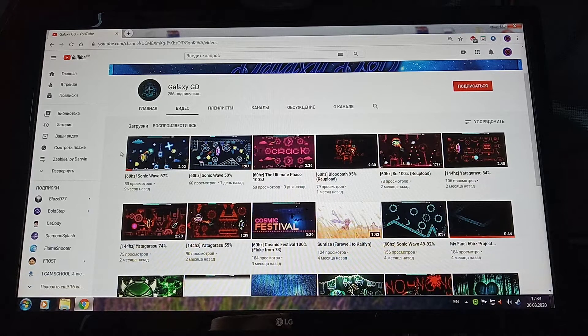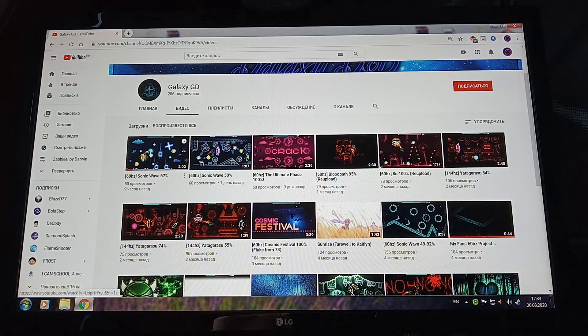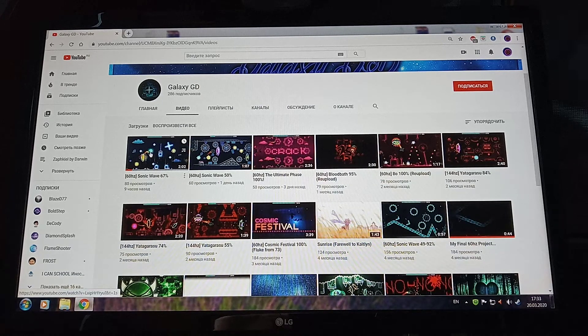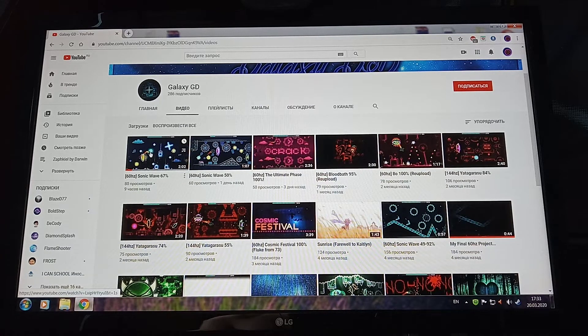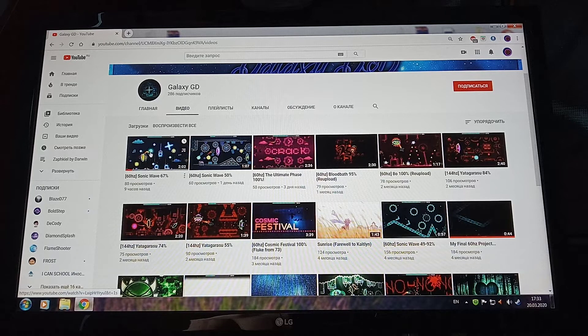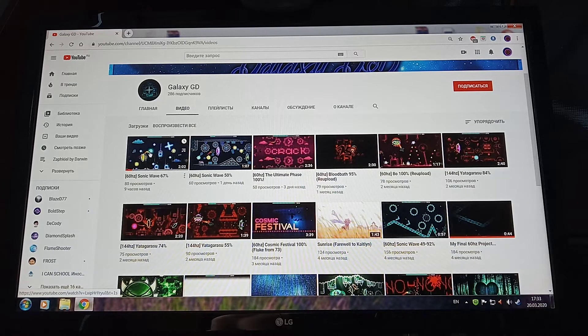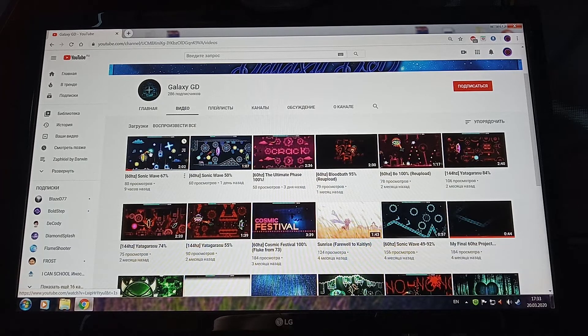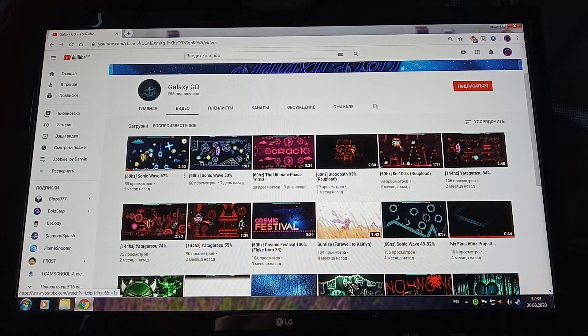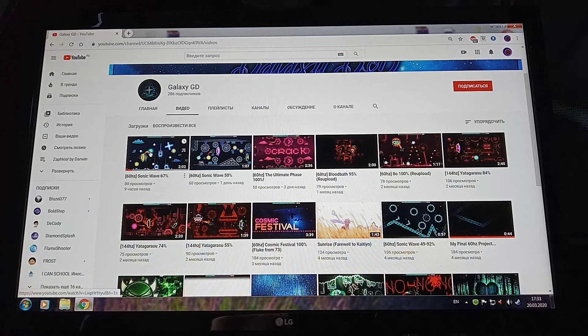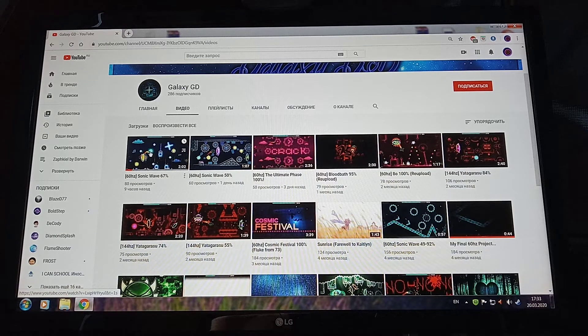Even despite he has already beaten SonicWave on 144Hz, basically the same situation as Hellblonde.